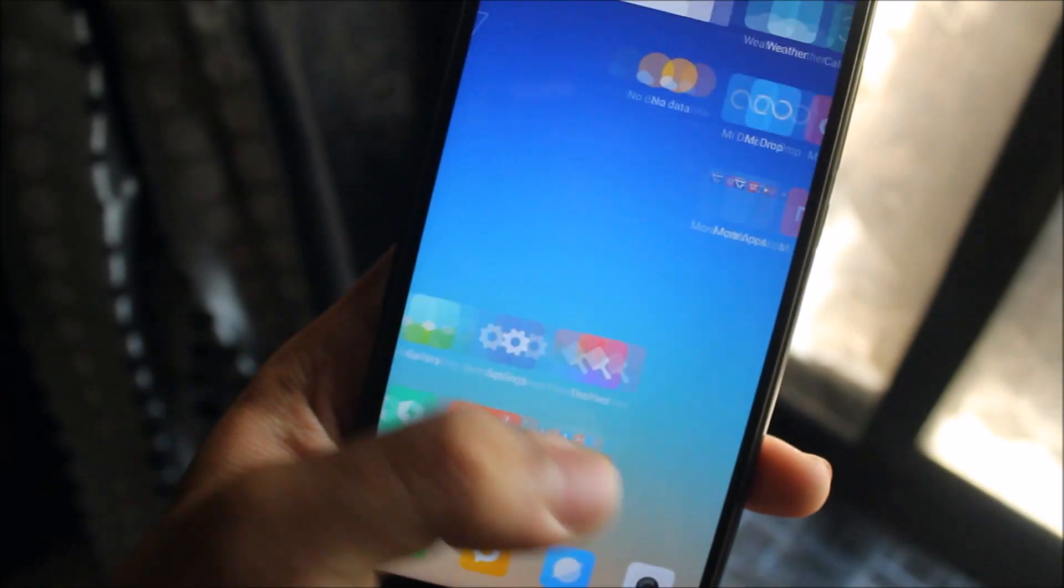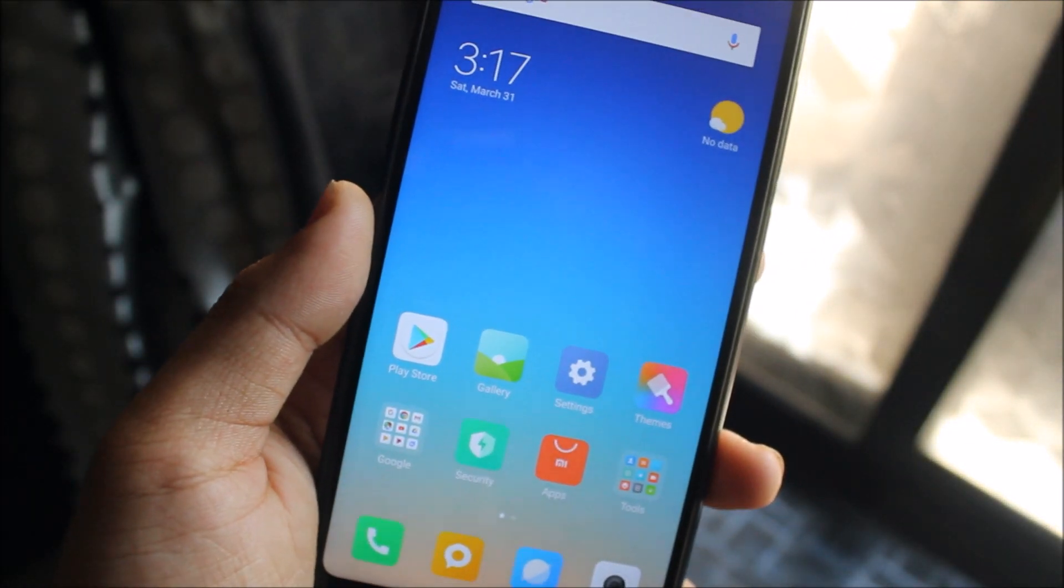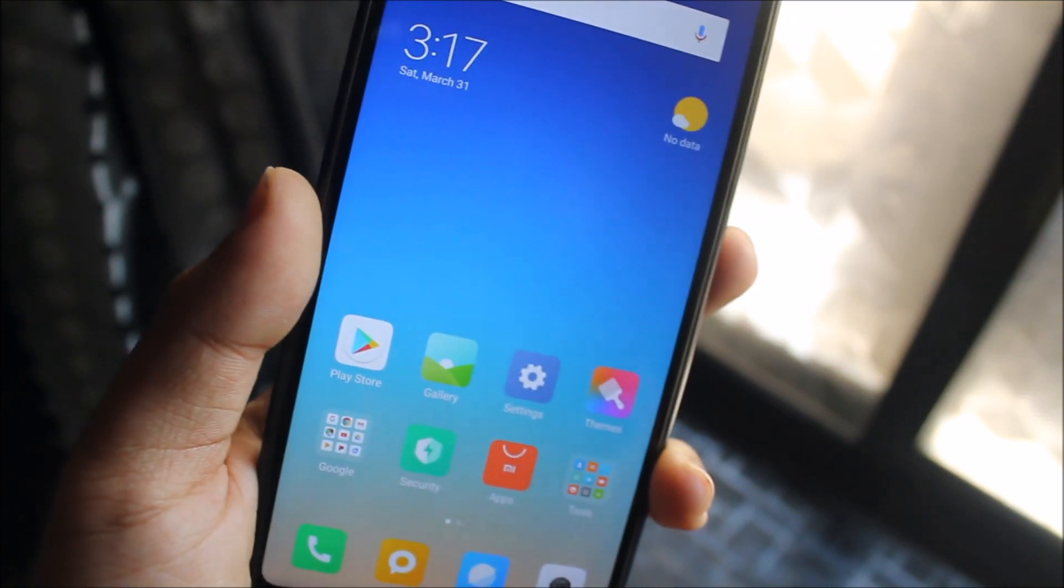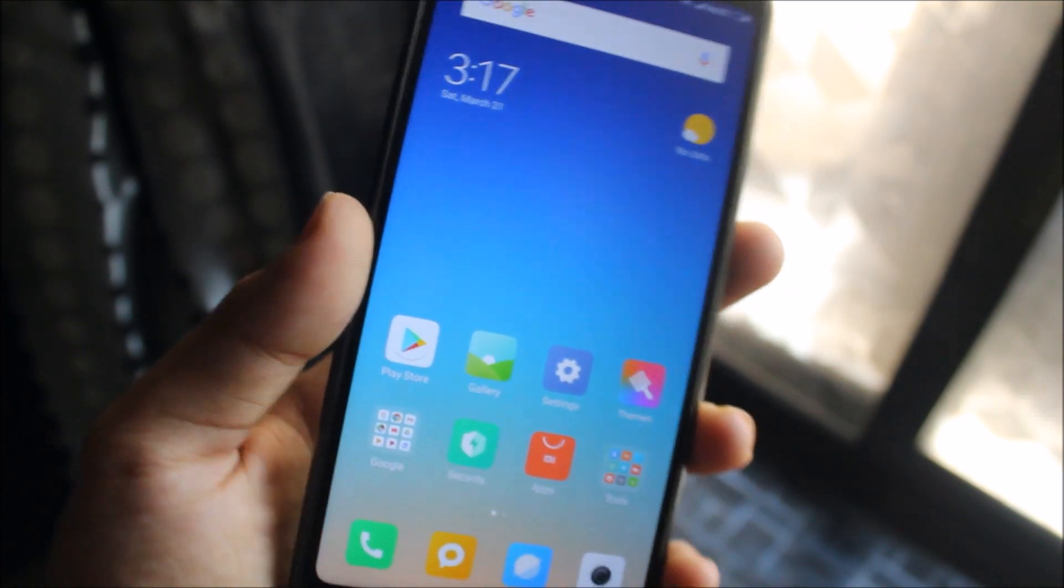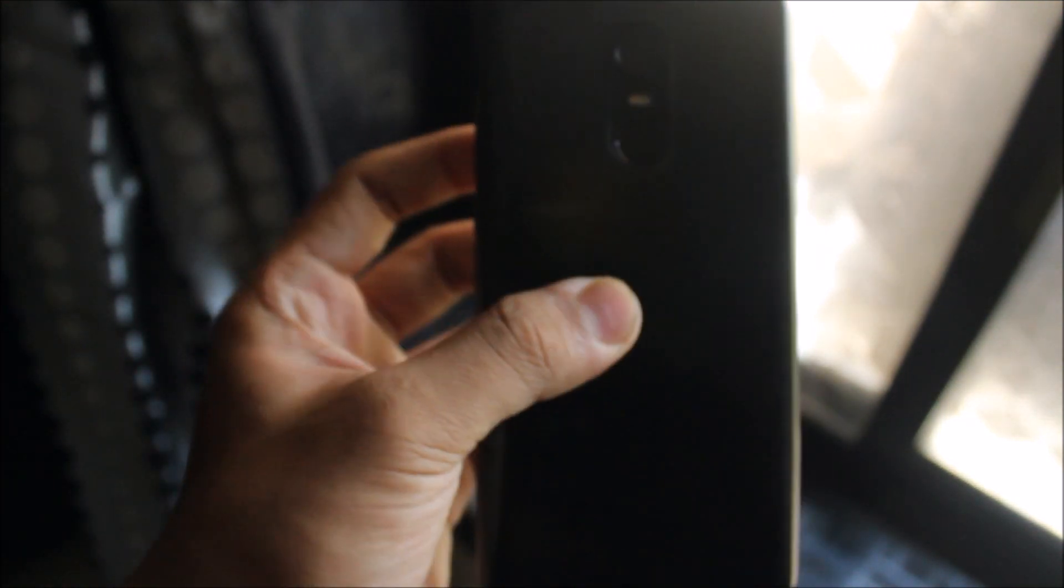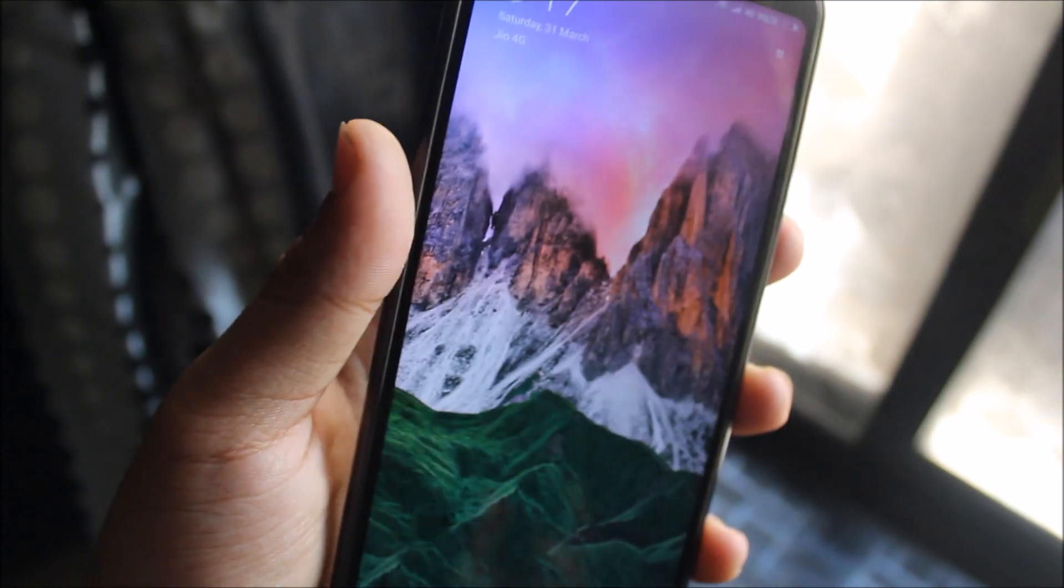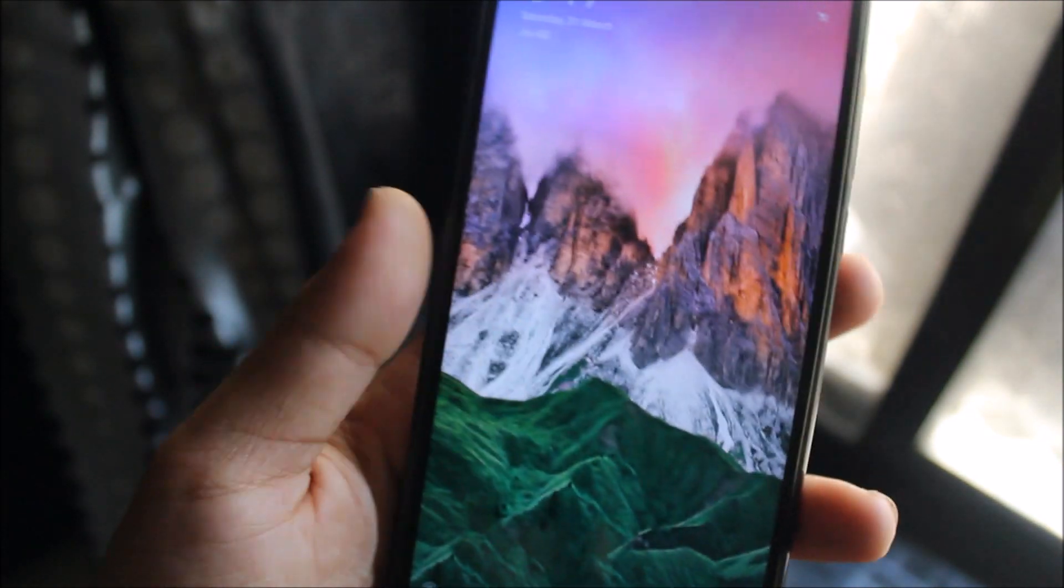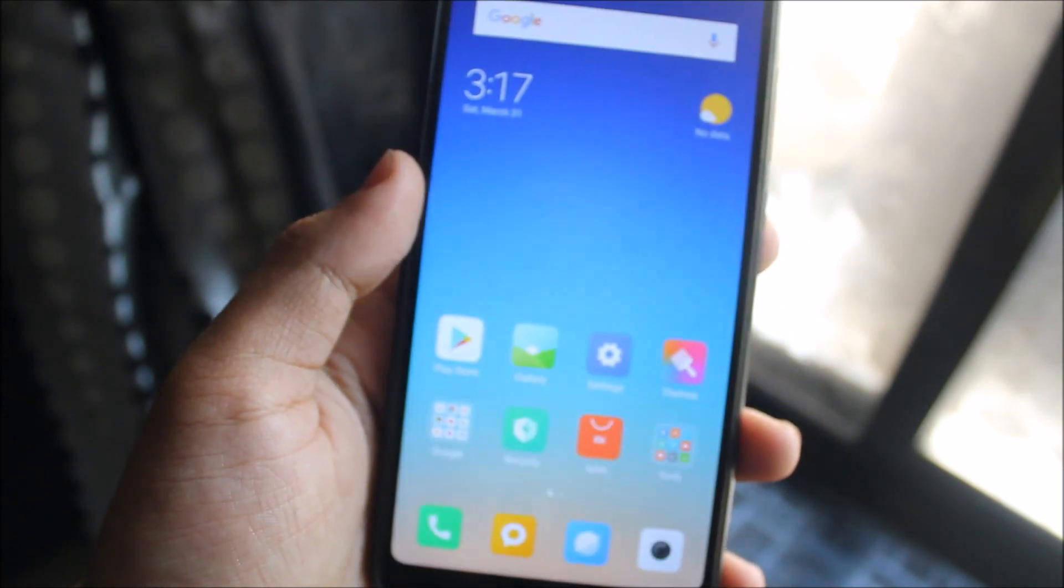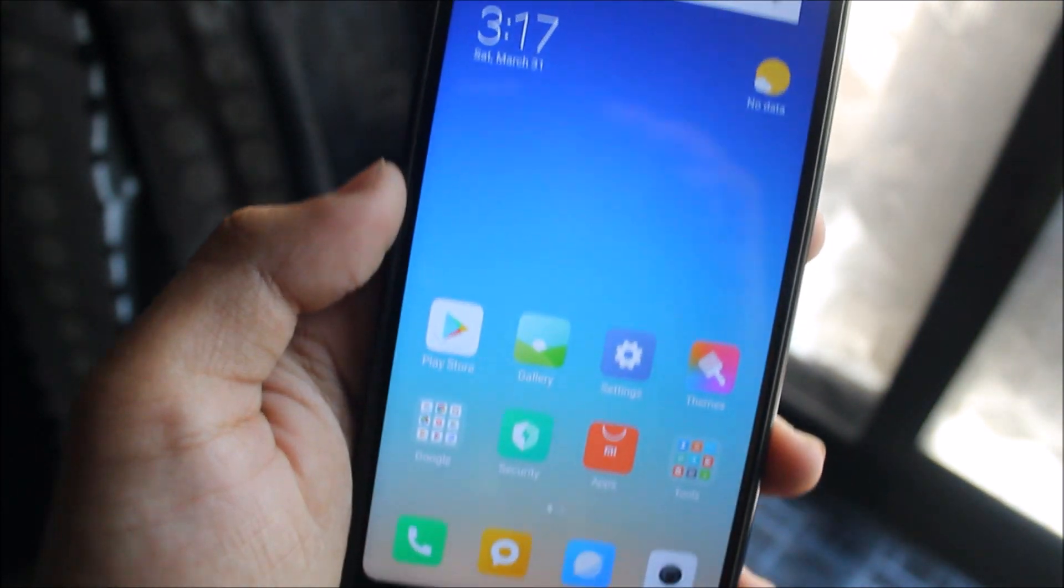I hope you guys liked this video and you can install MIUI 9.5 on your Redmi Note 5 or Redmi 5 Plus. That's it guys for the video. If you want more videos on the Redmi Note 5, you can subscribe to my channel. Goodbye guys, I'll see you in the next video. Until then, bye bye.